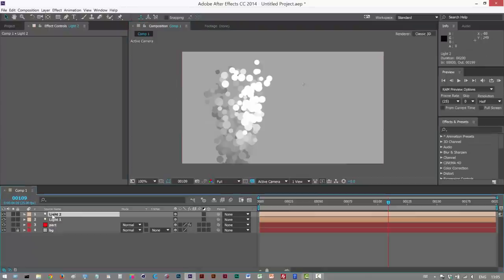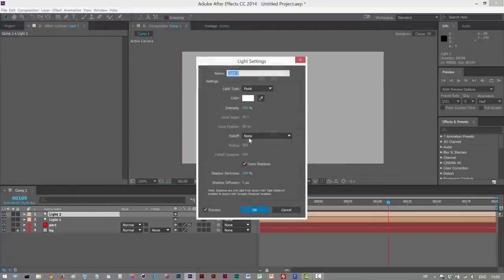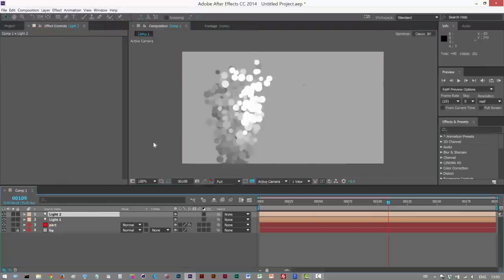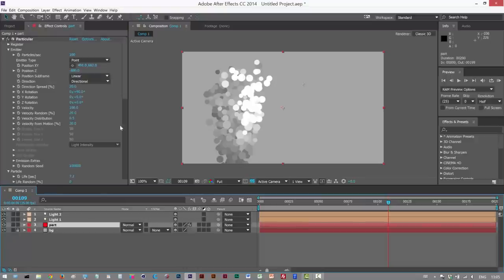And I'm just going to turn down the brightness for this. Maybe make it less intense. Okay, so we have two lights we can use.